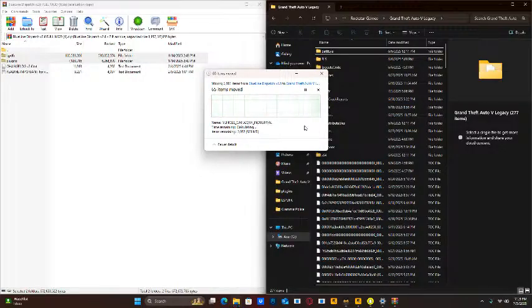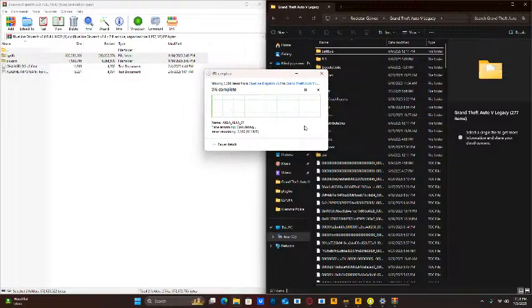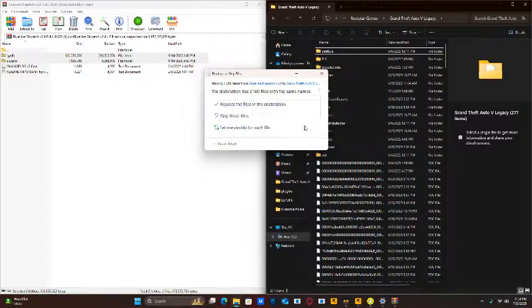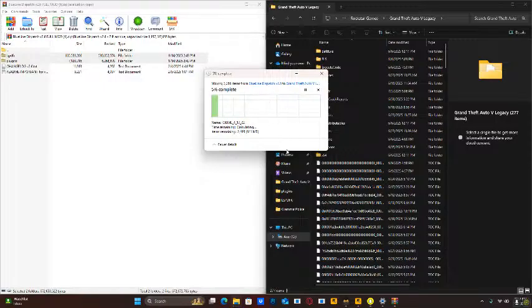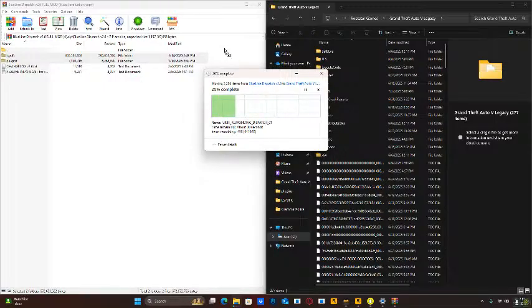So, this is going to take a while for me because I already have a lot of things installed. So now when it tells you to replace, you're going to want to replace. And then that Blueline Dispatch version 2.6 is installed.